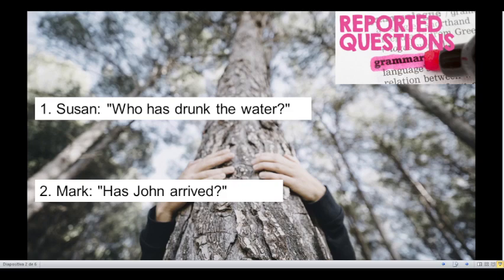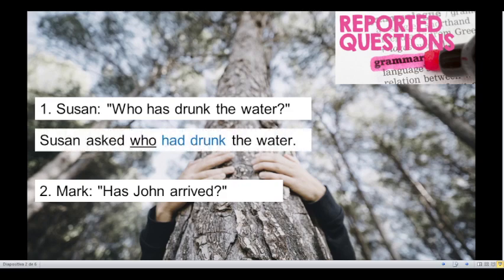Number 1. Susan, who has drunk the water? This question is in present perfect, so we have to change it to past perfect. And we have the WH question: who? What would the reported speech be for that question? Let's check it. Susan asked who had drunk the water. Very good!